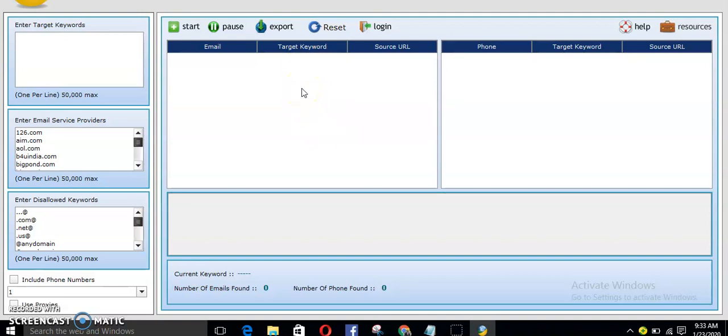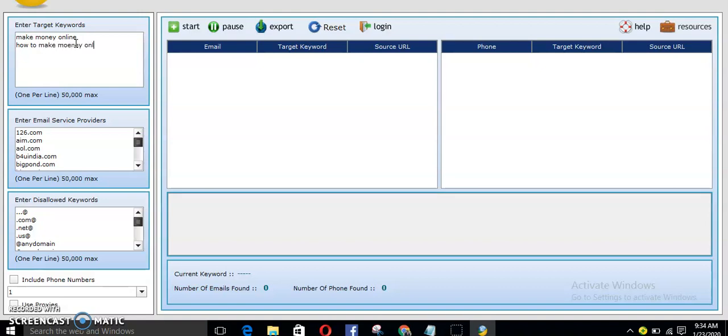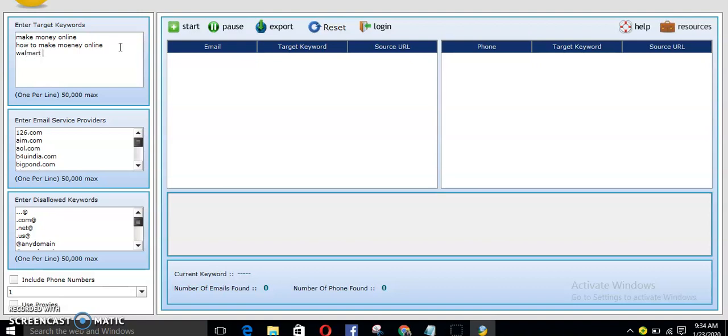So guys, all you need to do is to enter targeted keywords. Let's say when you want to promote a Clickbank product, make money online niche. All you need to do is type in make money online, how to make money, how to make money, money online. So guys, these are you need to start to do it. I'm just showing an example. You have to type in your targeted keywords. So in case it's CPA marketing, just type in, let's say you are promoting Walmart, type in Walmart, Walmart gift card, gift card, Walmart gift card, then Amazon gift card.